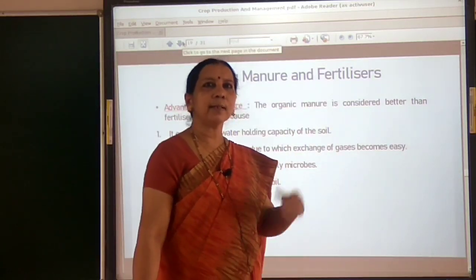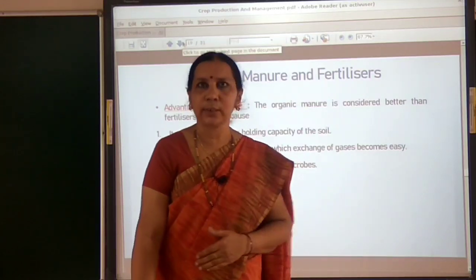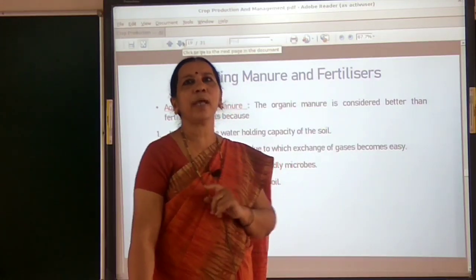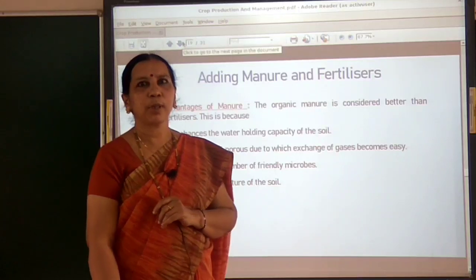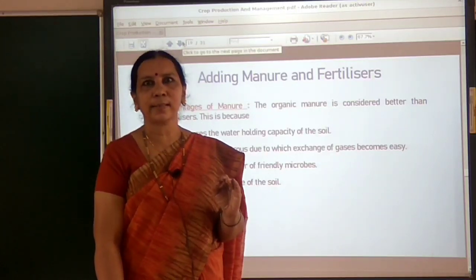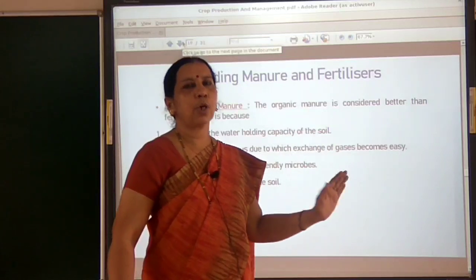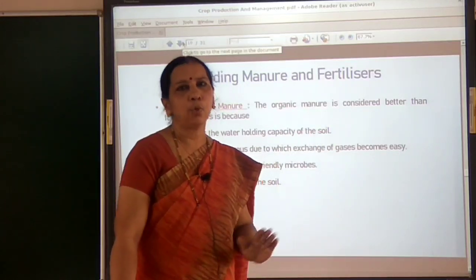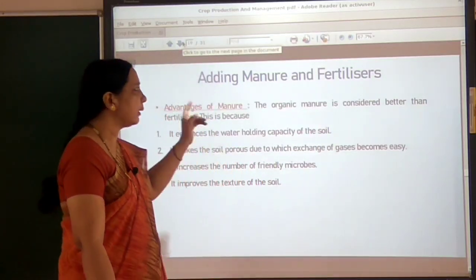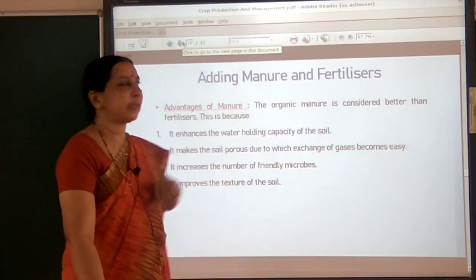These are the main advantages of using organic manure. Better than chemical fertilizers, organic manure can be used because it is harmless. It does not pollute our soil and water, so it is more advantageous than using chemical fertilizers.